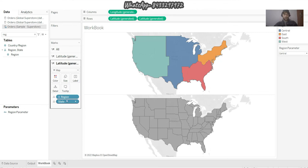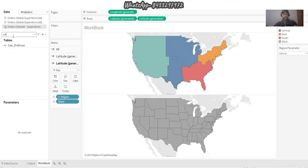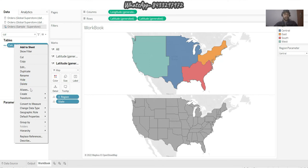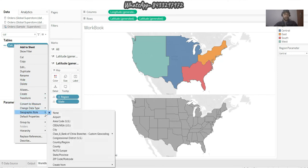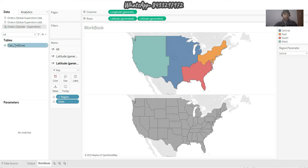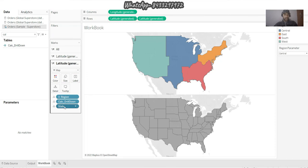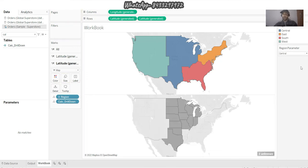I want to bring that particular calculation over there instead of State. So I'll say please show me the Calc over there, and let me first change the geographical role. I'm good with this. Instead of State I need to put the Calc over there and put State out of the equation. Now you can see that if I'm at Central I see Central, if I'm at East I'm at East.